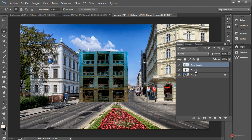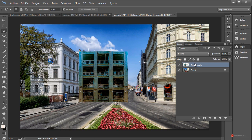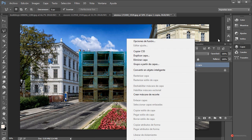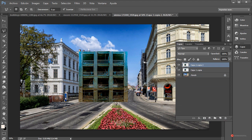Antes de nada vamos a combinar estas capas. Para ello seleccionamos la capa superior con la tecla Control pulsada, pulsamos sobre la inferior para hacer esa selección múltiple, pulsamos en Capa > Combinar capas. También podemos hacer botón derecho > Combinar capas. Vamos a conservar esta de aquí, generamos un duplicado arrastrando y soltando sobre la hojita, la ocultamos y vamos a pulsar sobre la inferior.